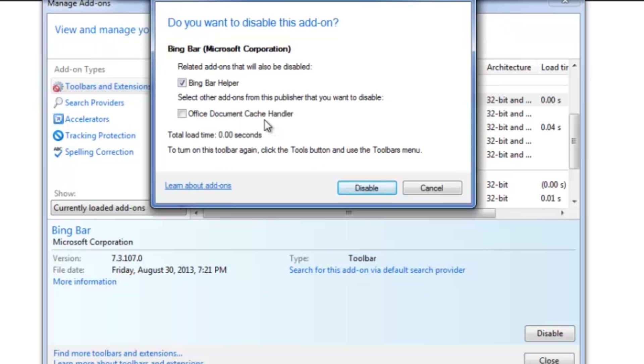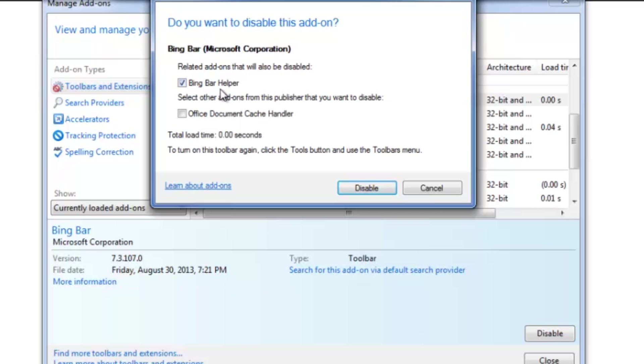Go ahead and click all the boxes here. Actually, let's leave them unchecked. You want to leave your office document and cache handler intact. So just make sure the Bing bar helper is clicked, and click Disable.